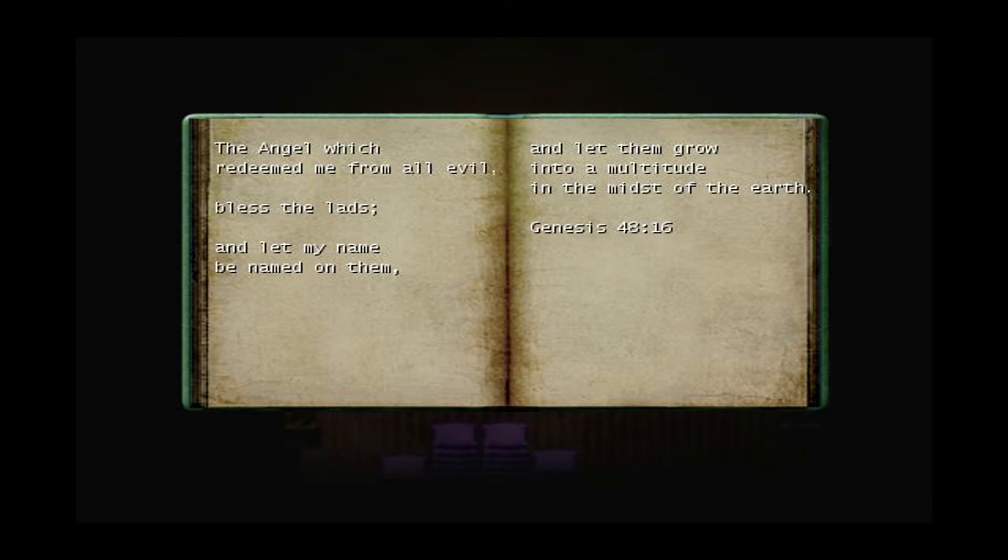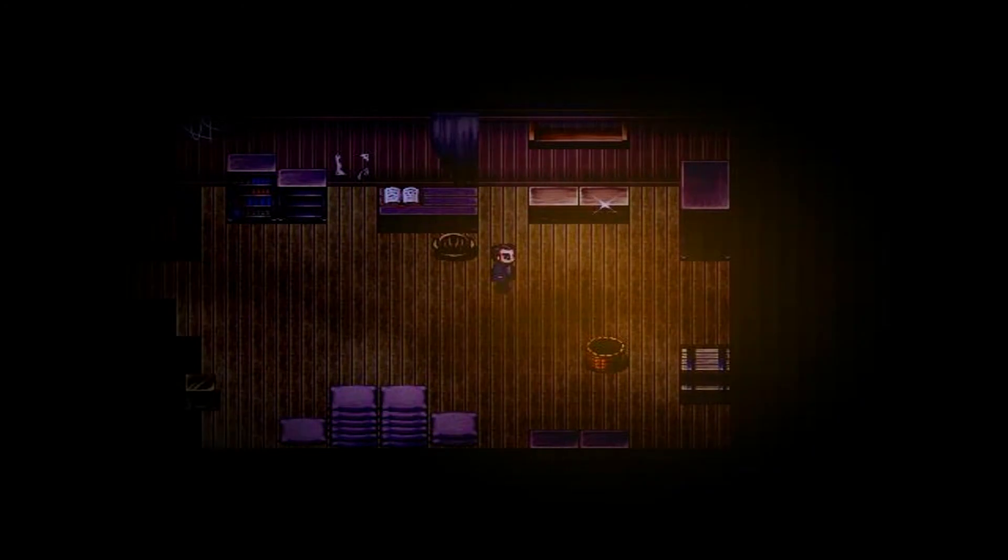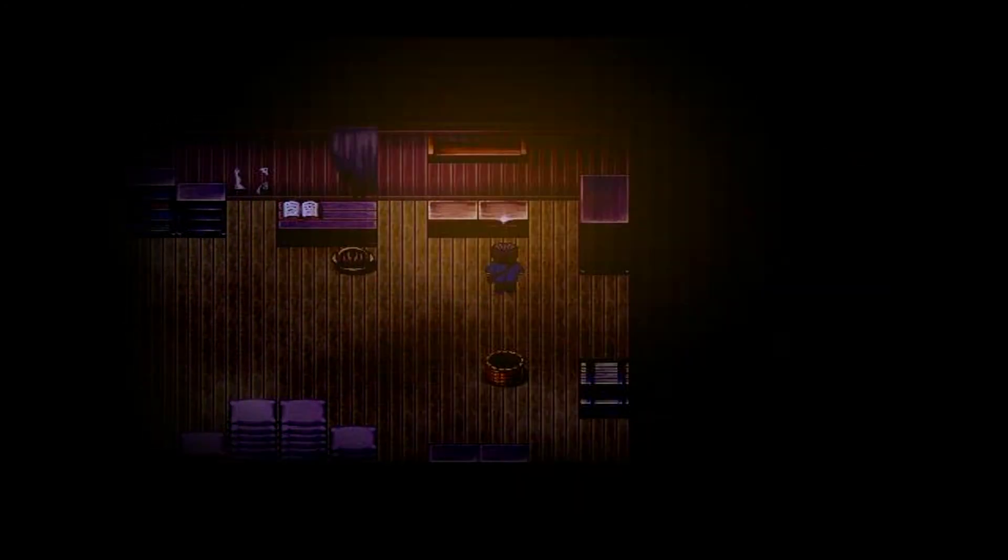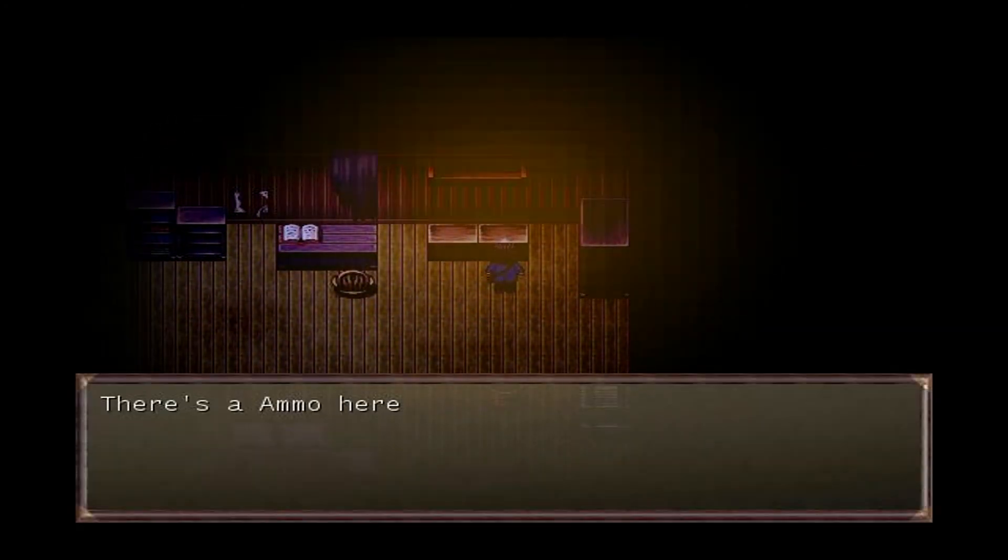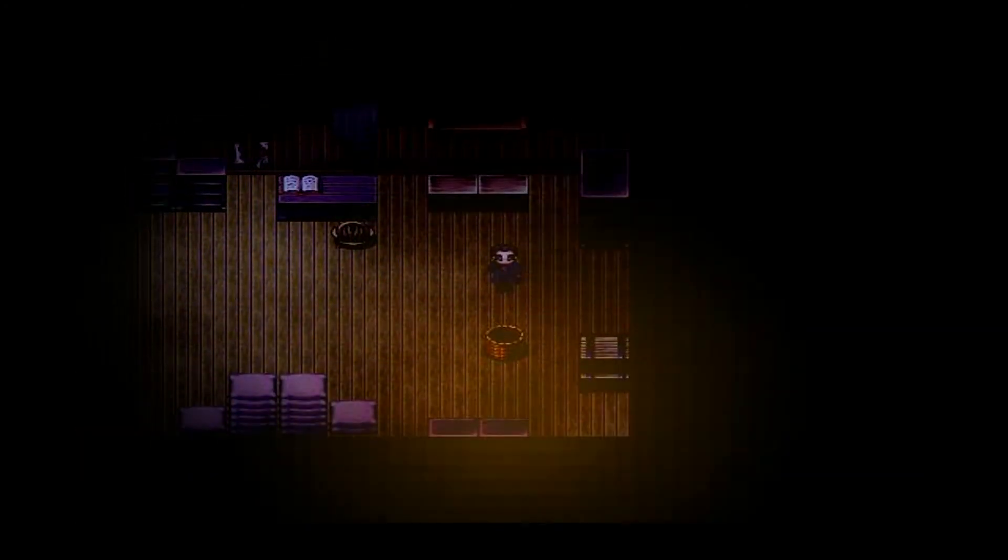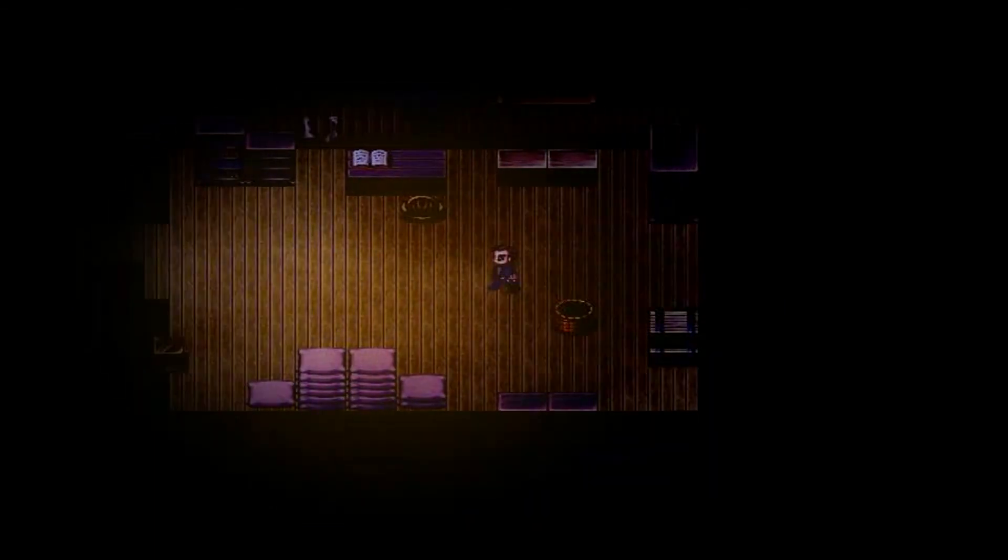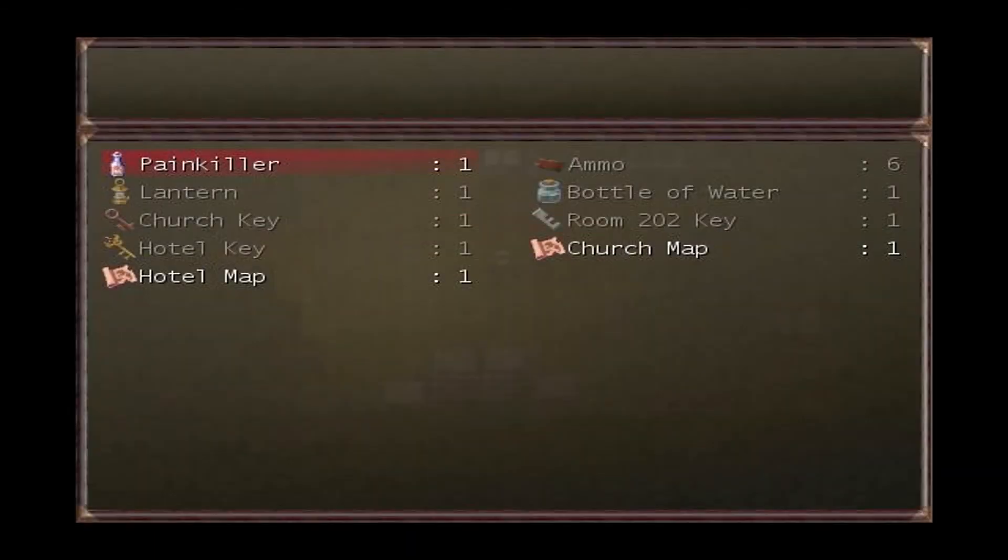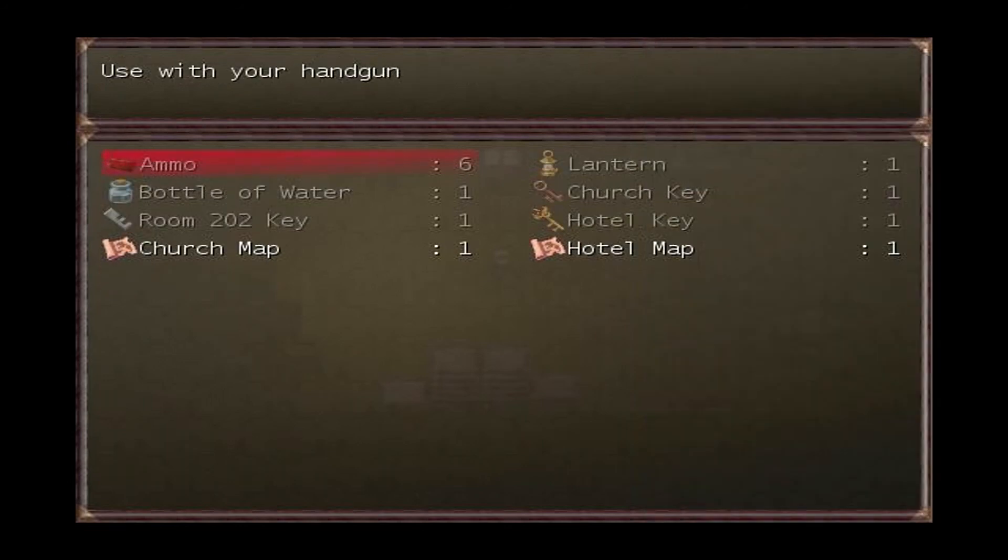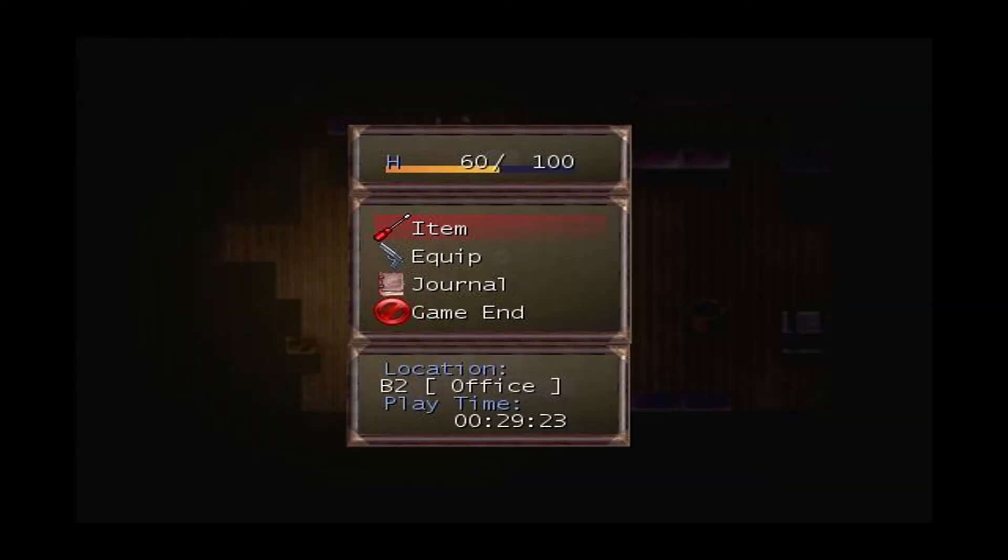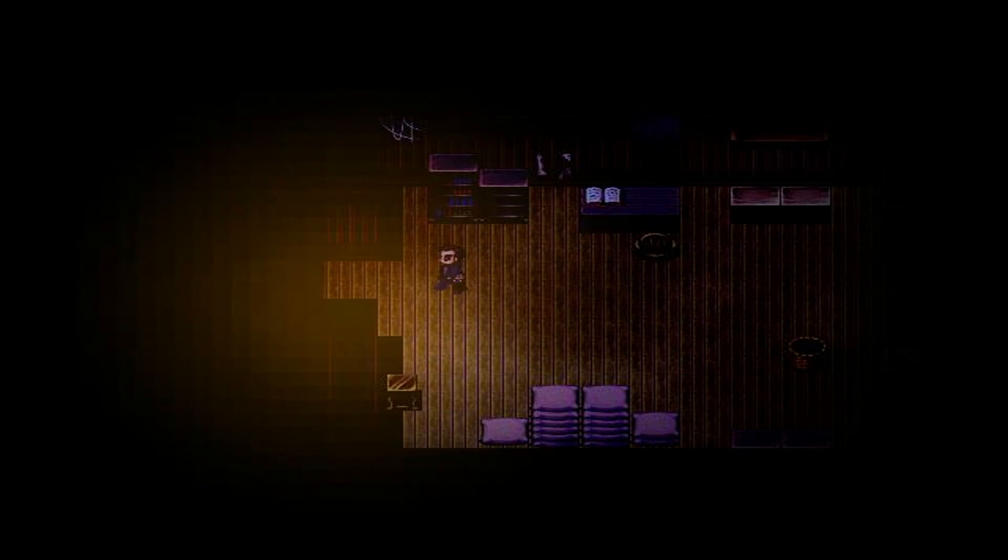Well this game really. Here we go. The angel which redeemed me from all, this is what we're looking for, Genesis 48:16. Okay, so we have our thing. Please be ammo or painkiller. Okay, we got ammo. No painkillers. Oh geez, I don't like this. These are the last ones. Each ammo is six shots. We're gonna be very sparing.